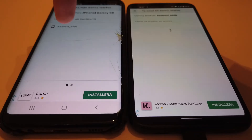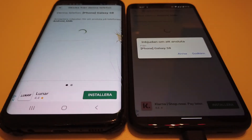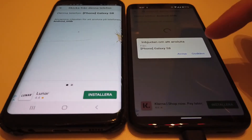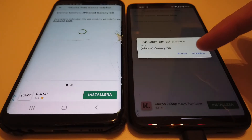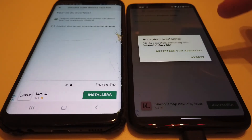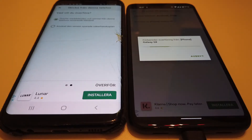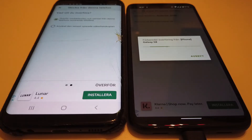The new phone shows up on the old one — you can click on it and then accept the pairing. When I accept the pairing, I once again have to accept and restore, and when I click that, it starts transferring the text messages from the old phone to the new one.